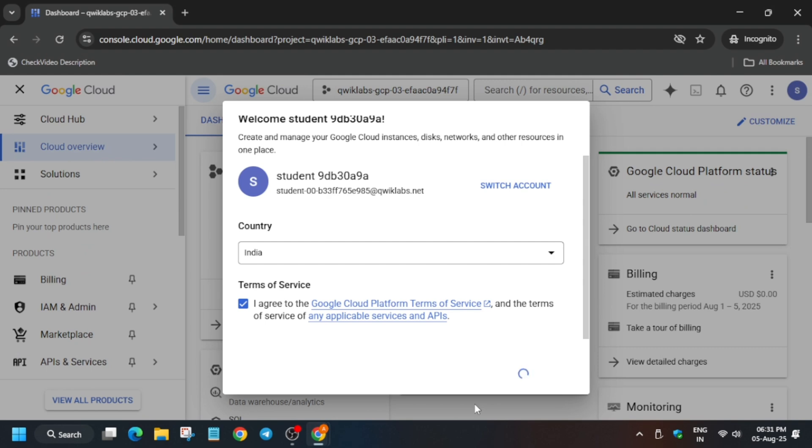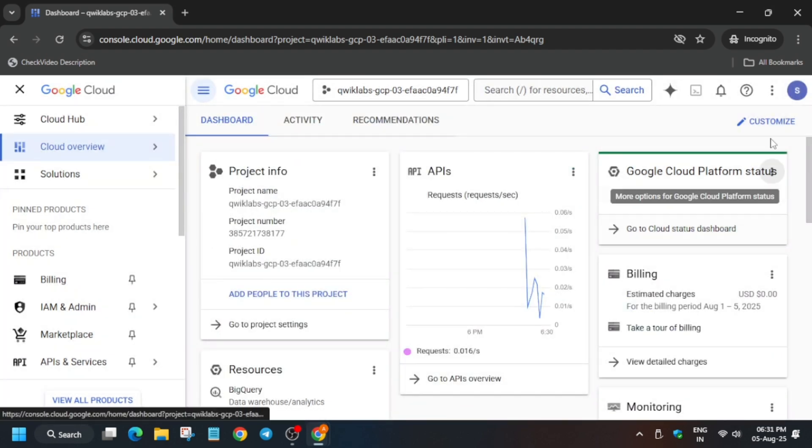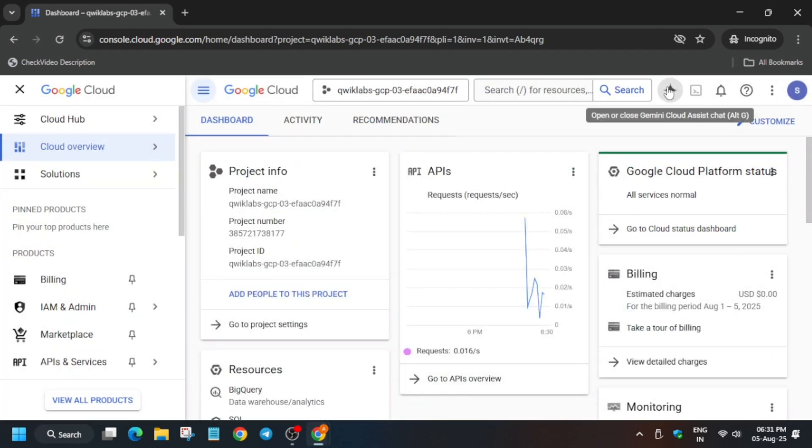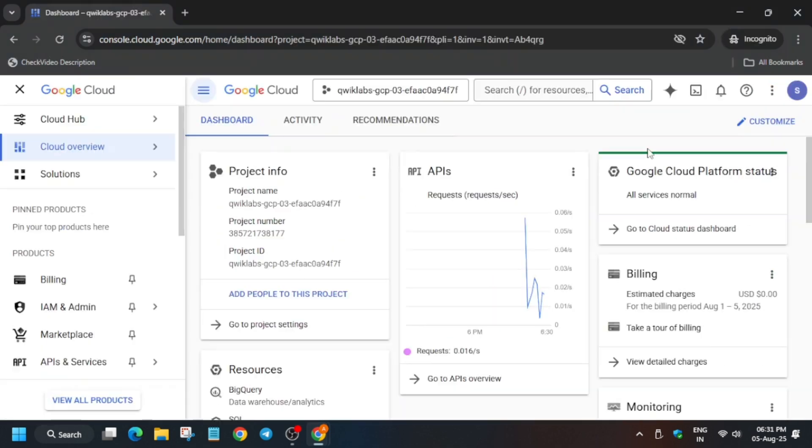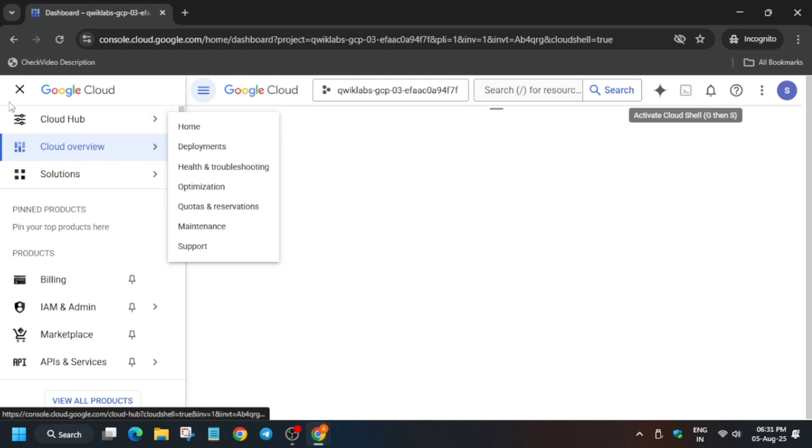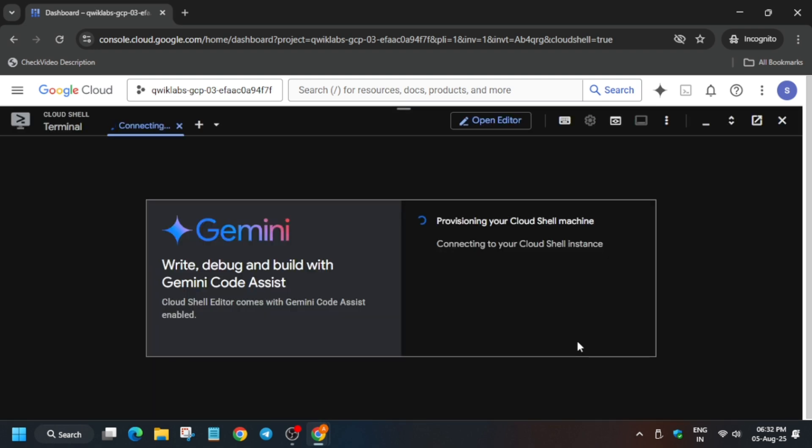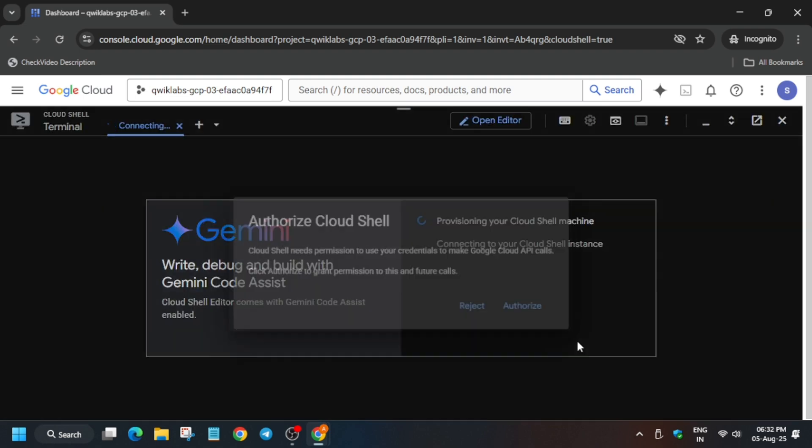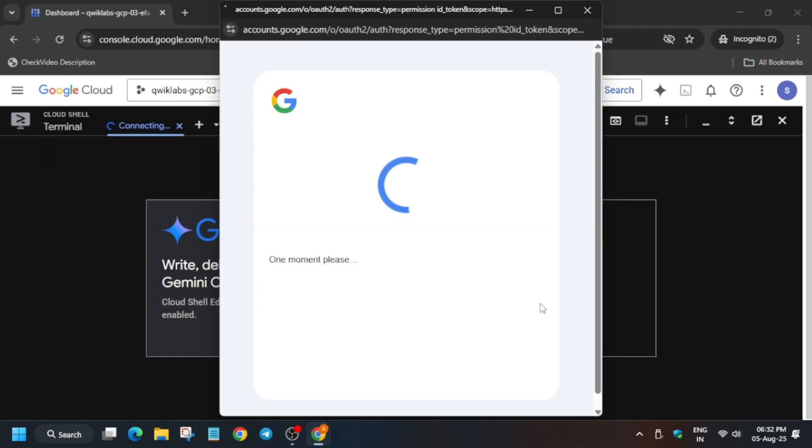Once it's done, we have to just activate the Cloud Shell. Wait for a few seconds till the page gets loaded fully. Here you can see what other tasks we have to do. First of all, activate the Cloud Shell. Here you have to click on Continue and authorize yourself. Don't worry, we'll cover each and everything step by step. You'll be able to complete the lab within few minutes only. Now click on Continue and then just authorize yourself. Just click on Authorize.